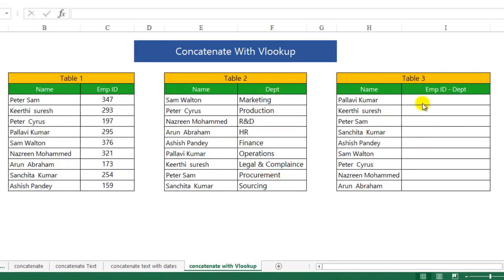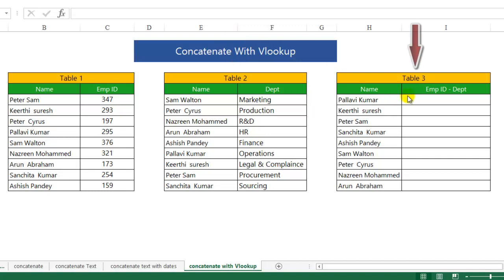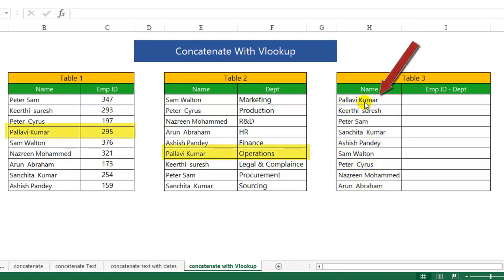Let's start. What exactly I want to do here is, I have got three tables. The first table talks about the name of the candidate and the employee ID. The second table talks about the name of the candidate and the department they belong to. In the third table, I want Excel to look up which department this employee belongs to and what is the employee ID, and once it fetches that, it has to insert a hyphen symbol in between.